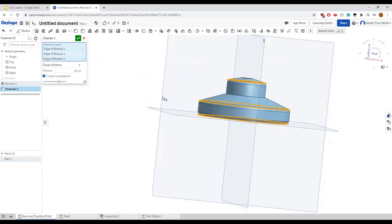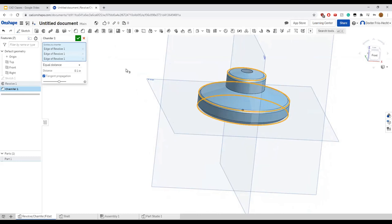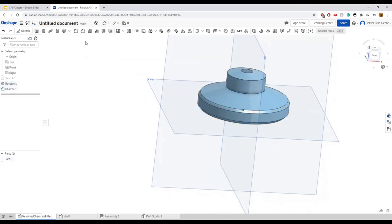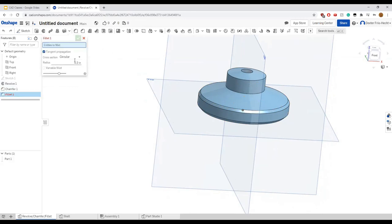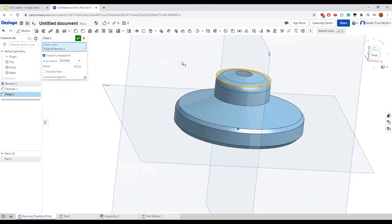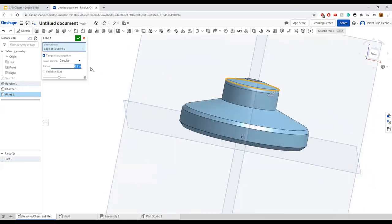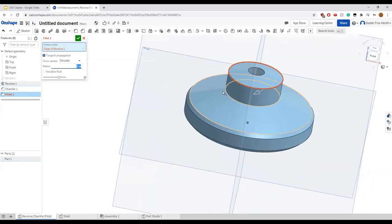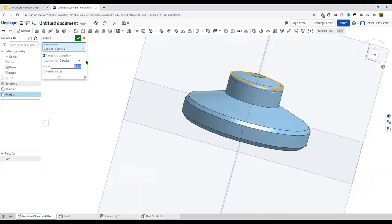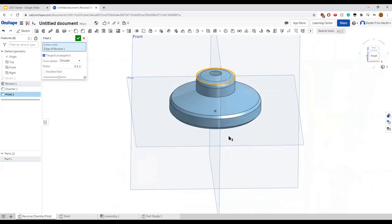If you want a smooth curve instead of a chamfer, use the fillet tool. Just like chamfer, you select the edges you want, and it creates a curved shape. You can select how large it is — in this case that's the fillet's radius. If you make it too big it will conflict with adjacent geometry, so just keep it a reasonable size and it'll work out fine.